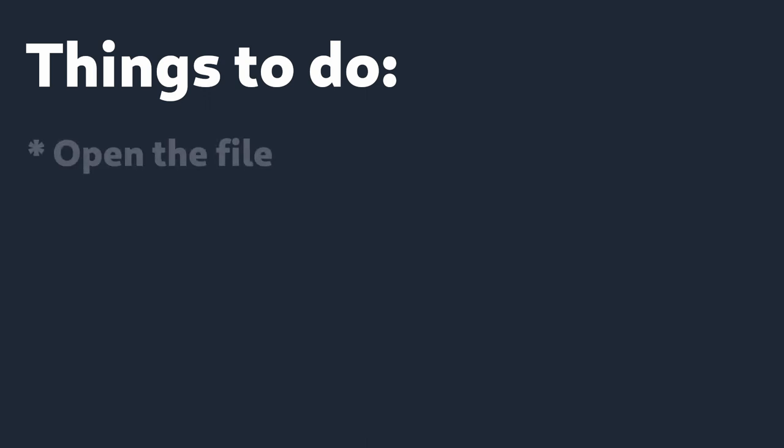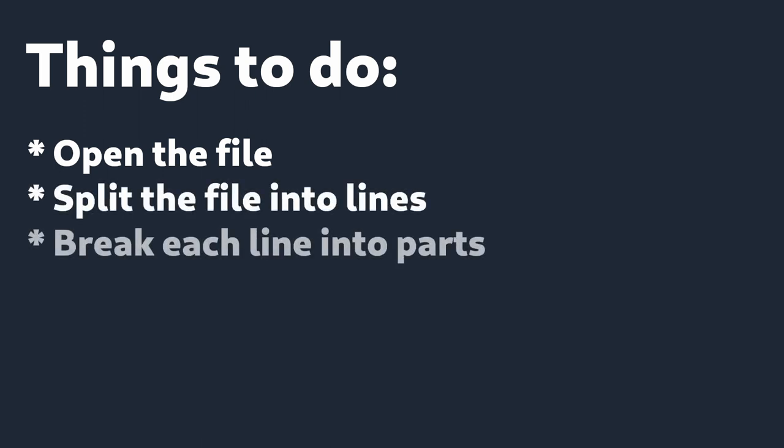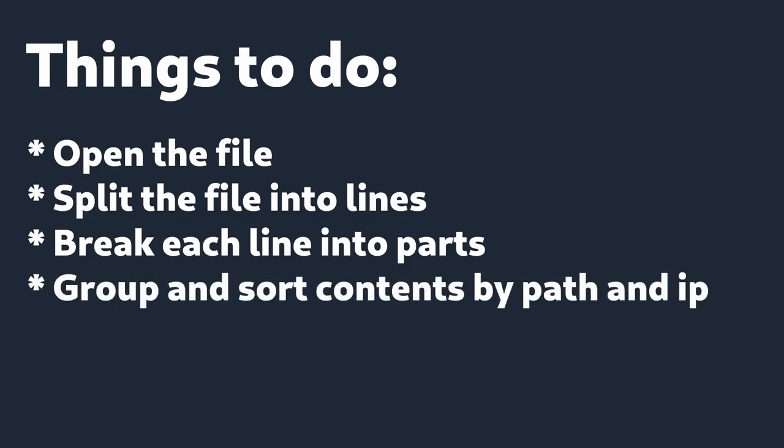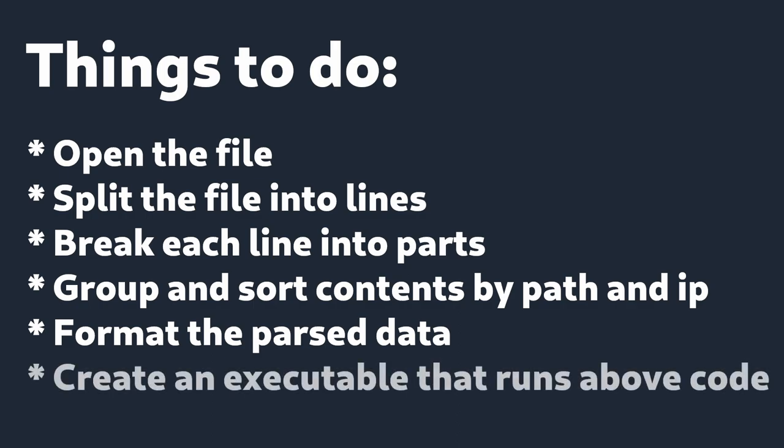First of all, open the file in read mode. Then split the file into lines, break each line into parts, path and IP, group the data we broken down earlier so we can count the uniques, format the group data, basically print things on the screen, and create an executable that will call the above code. So this step will basically provide the path to a log file and it will output the logs summary.